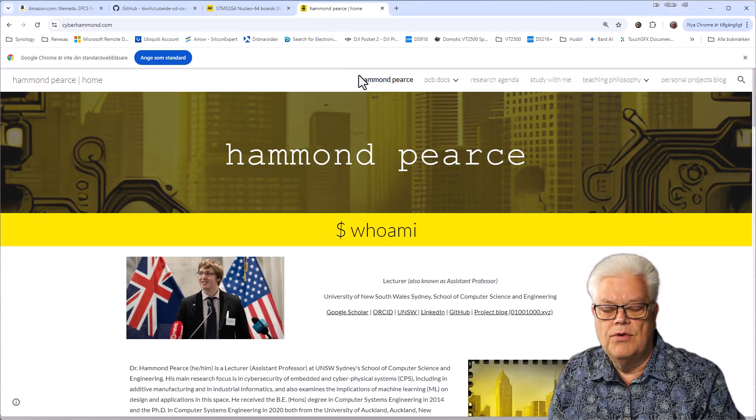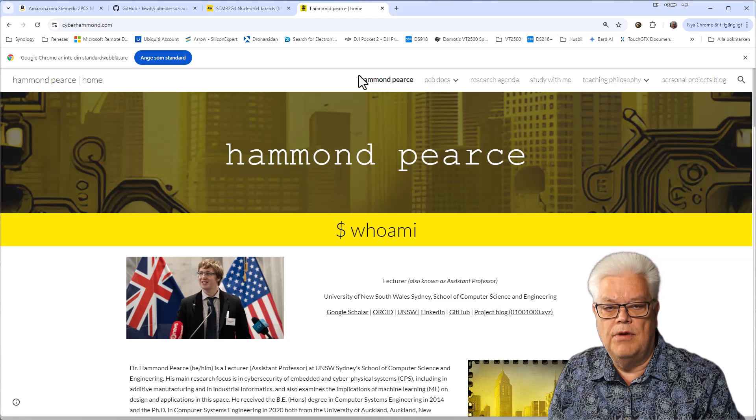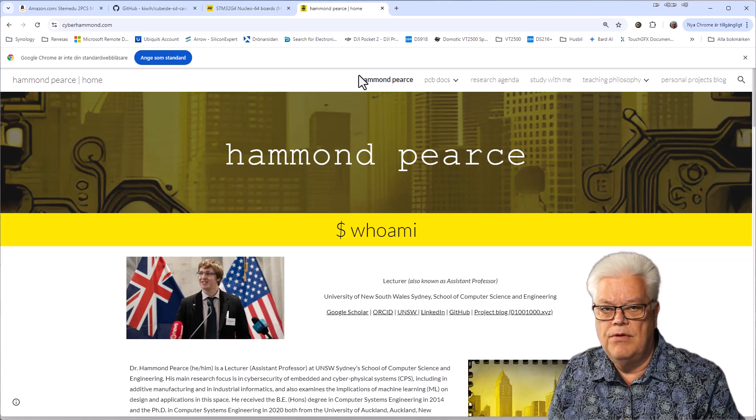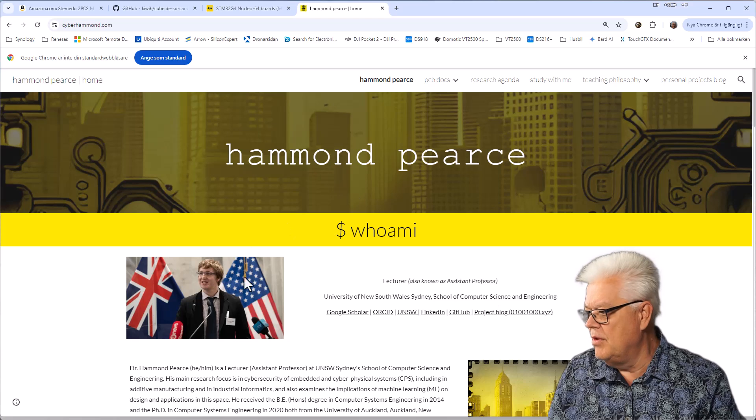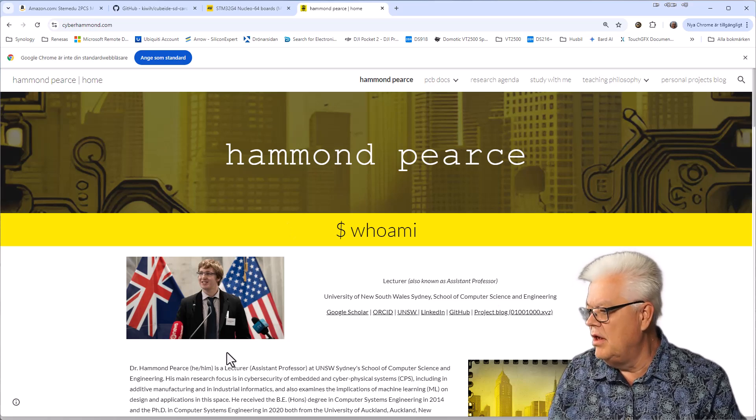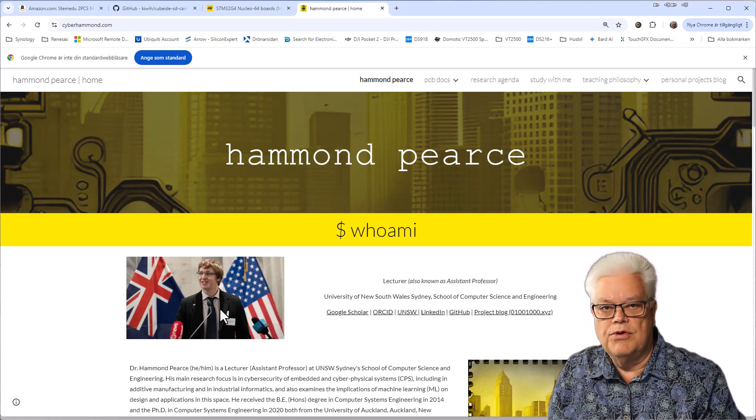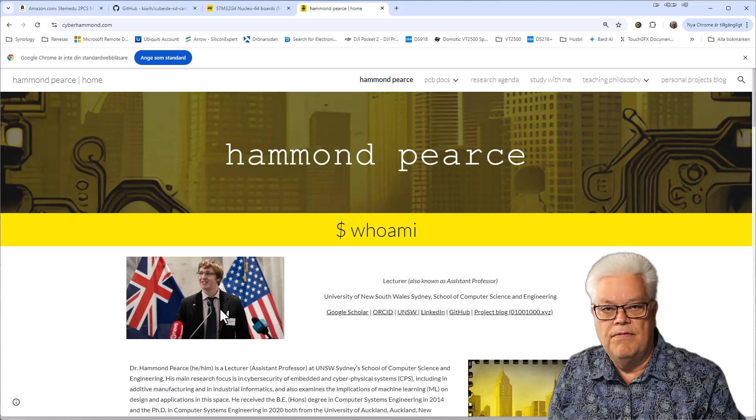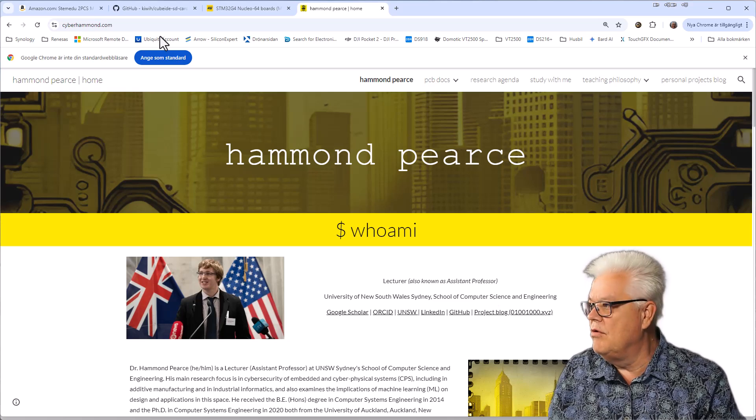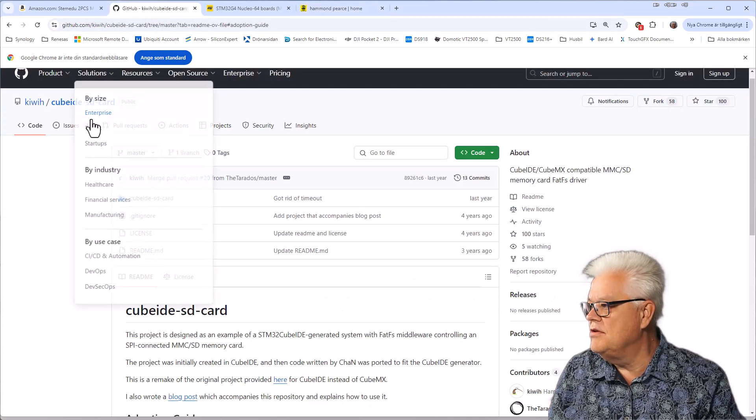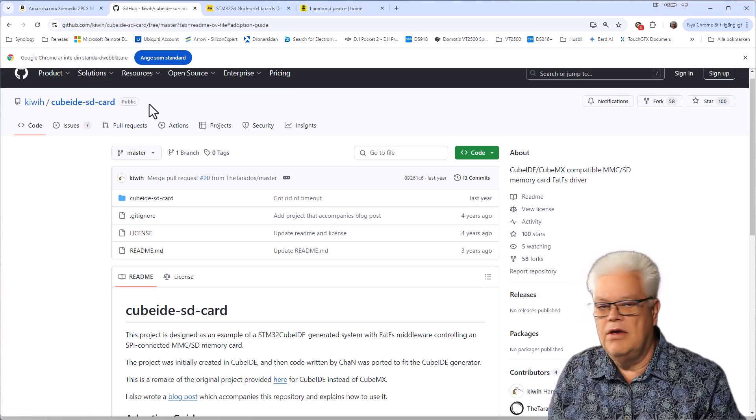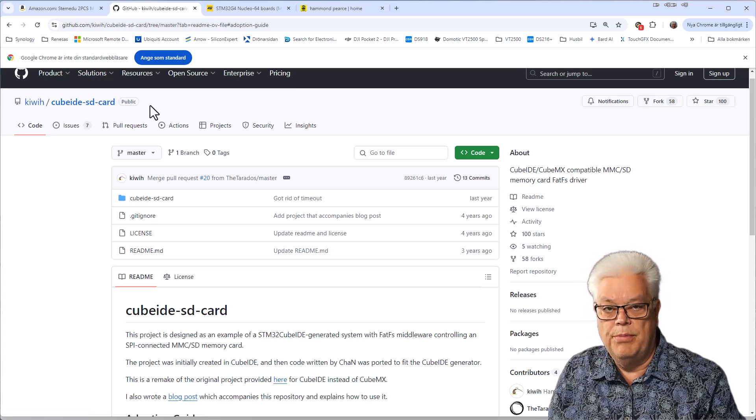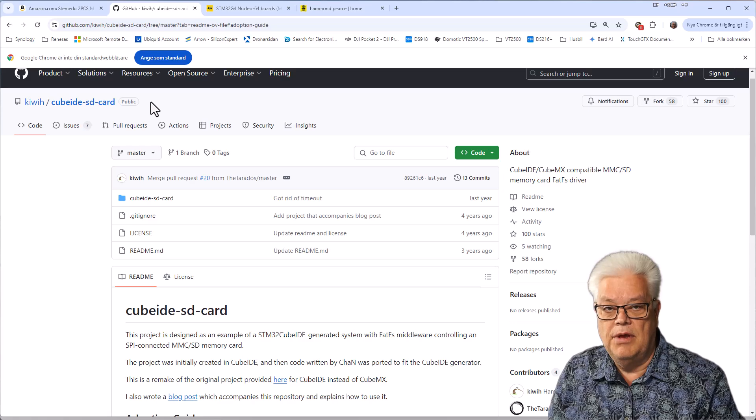Besides having the hardware needed you also need some software. And I found a guy called Hammond Pierce or Dr. Hammond Pierce who made an excellent port on the FAT FS. And he made it available for us on GitHub. So please take a look at his excellent work because we will be using that in this application altogether.